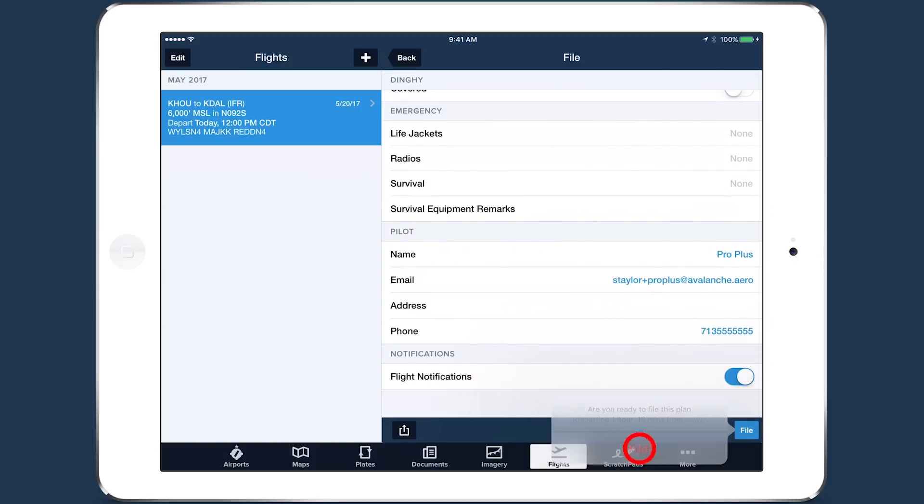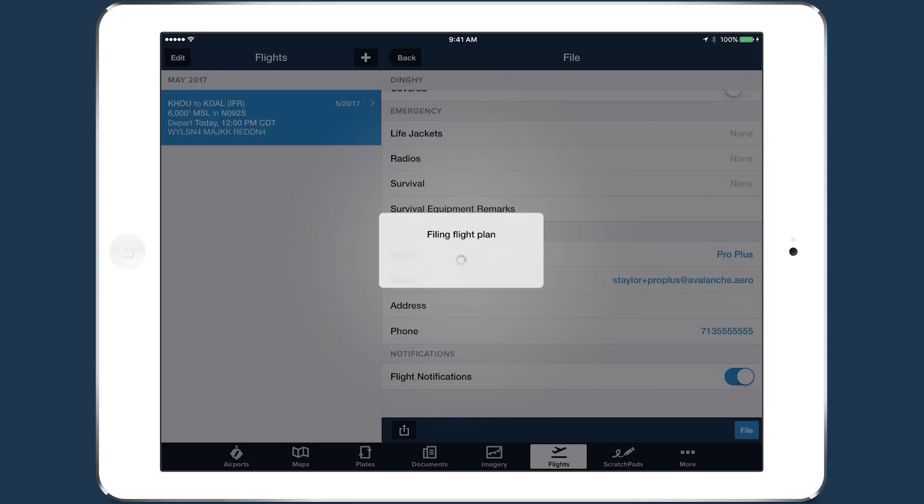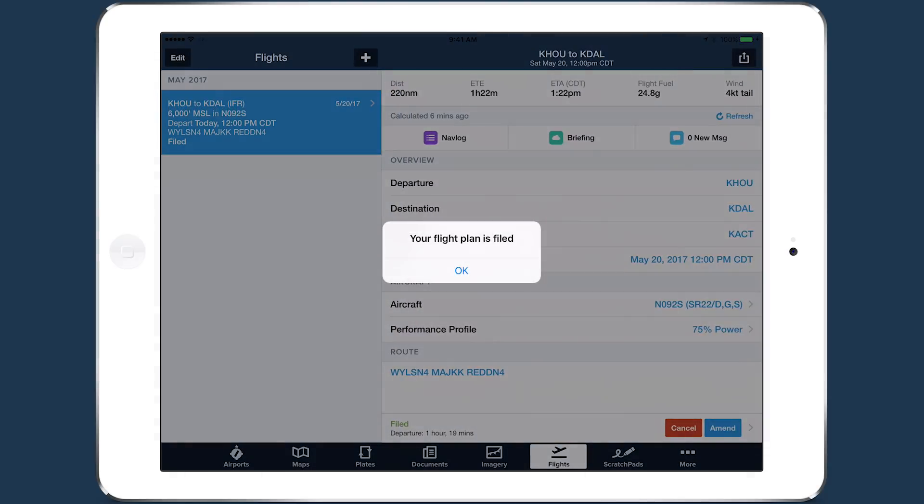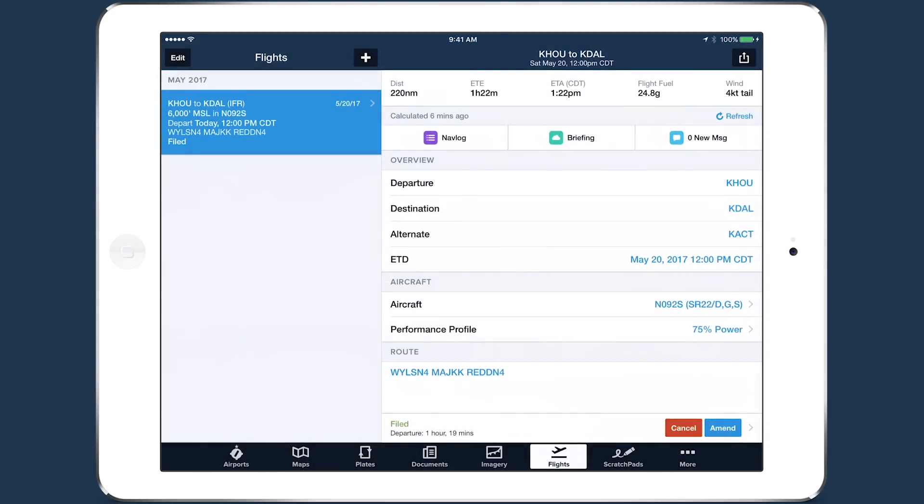After filing, buttons will appear along the bottom of the screen to cancel or amend an IFR flight plan and activate a VFR flight plan.